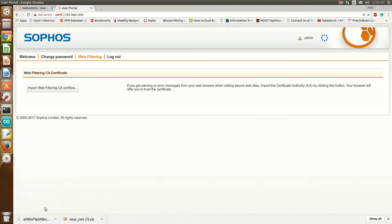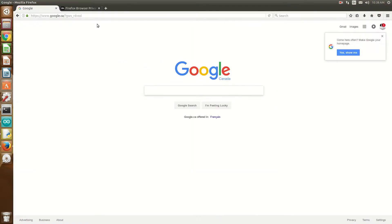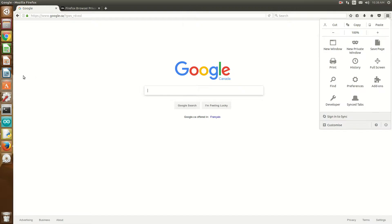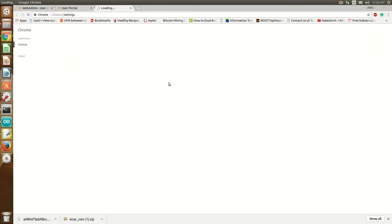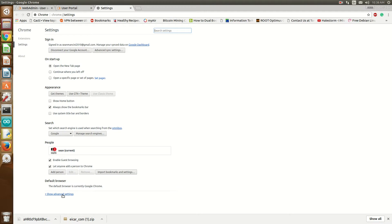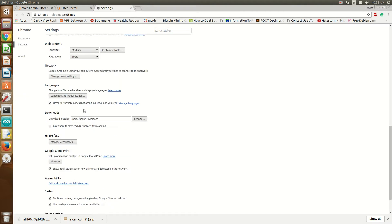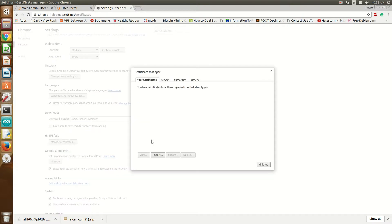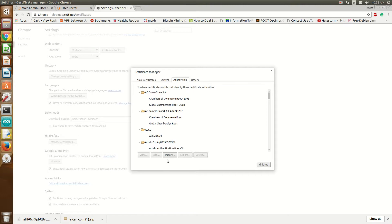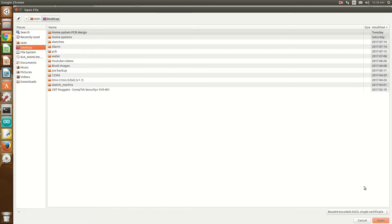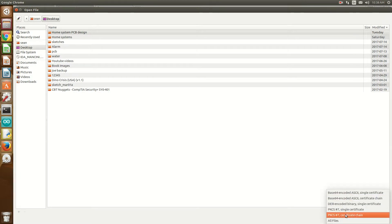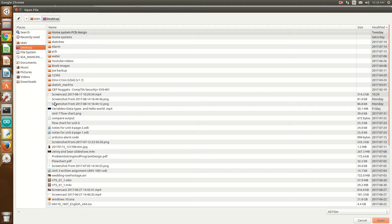Once you do that, it's then dependent on the browser. For Chrome, it's Settings, then HTTPS/SSL, Manage Certificates, click Authorities, click Import. Then wherever you downloaded the certificate, that is the certificate authority file — click Open.